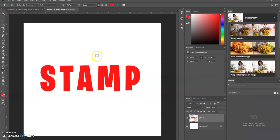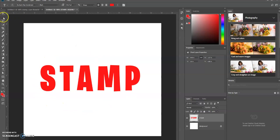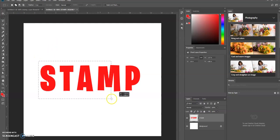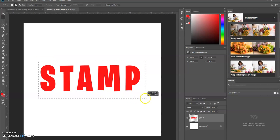Now we're going to create a selection around this text using the rectangular marquee tool. I'm going to click and drag here.